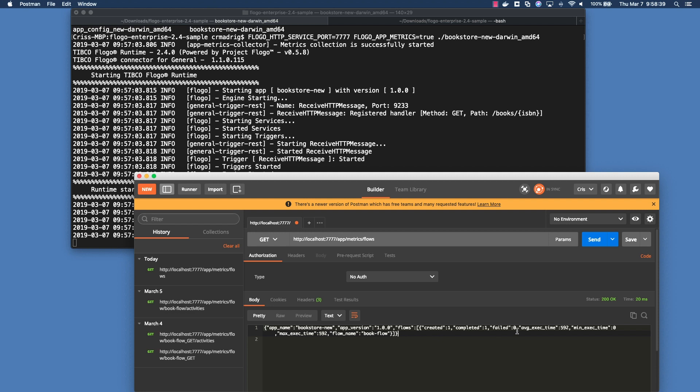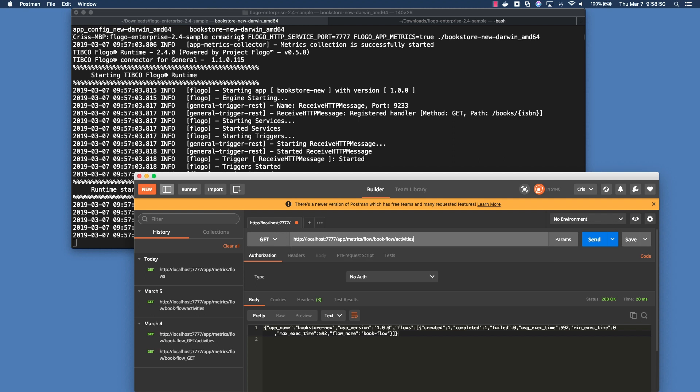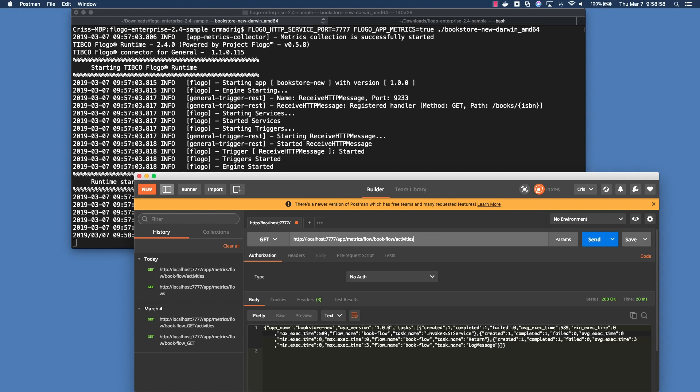So let's say you're interested in saying, okay, why is this taking 592 milliseconds? Well, you can go in and you can drill down a little bit deeper. The structure of this should be app metrics flow without an S, the name of the flow and then activities. If you hit enter, you'll see that'll break it apart to the different activities within the flow itself.